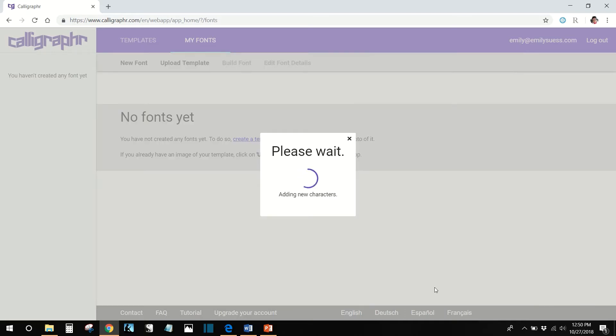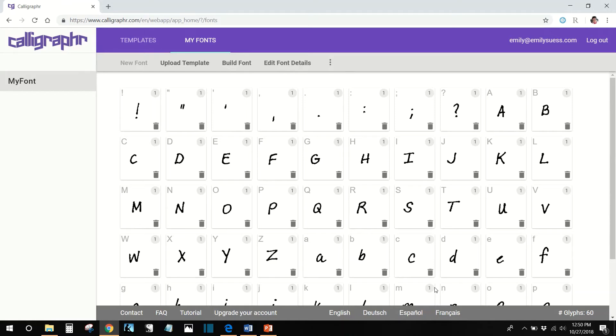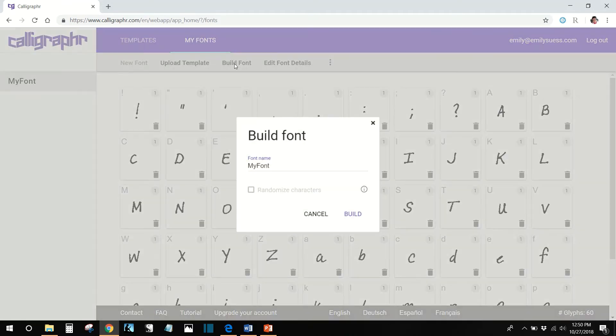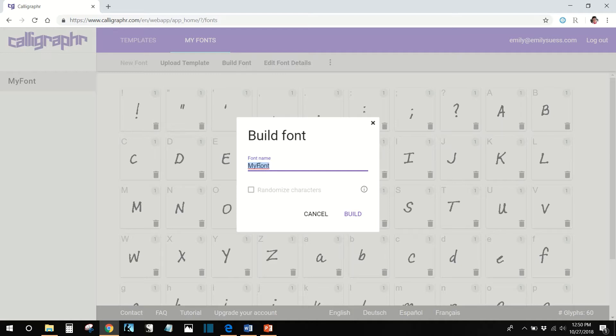When you see your template's been uploaded, click Build Font. I'm naming my font Emily's Writing.